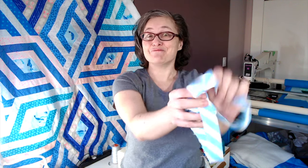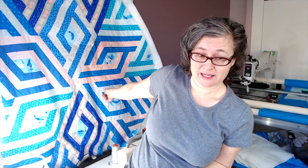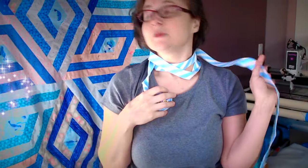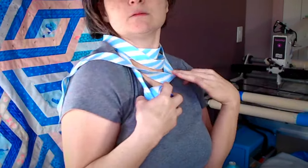Bias binding is the best option when you are going around weird angles, like a hexagon, or curves on the edge of your quilt. It can also look super cute if you want diagonal stripes. Hashtag put a stripey binding on it!